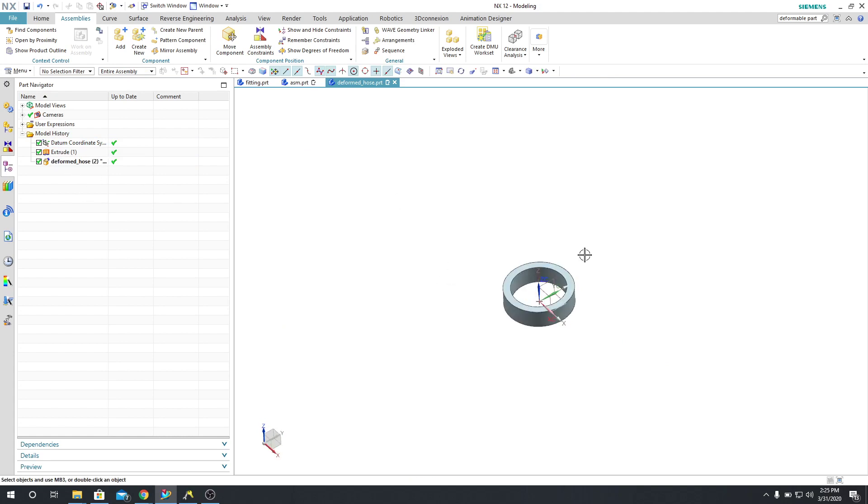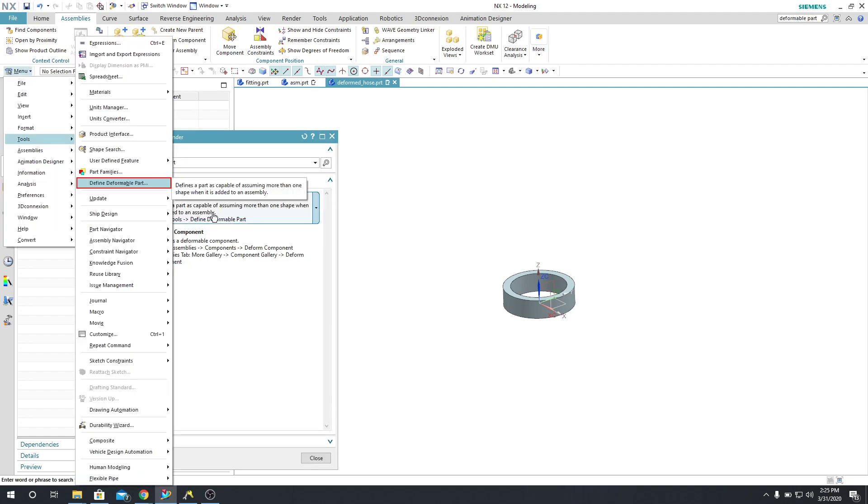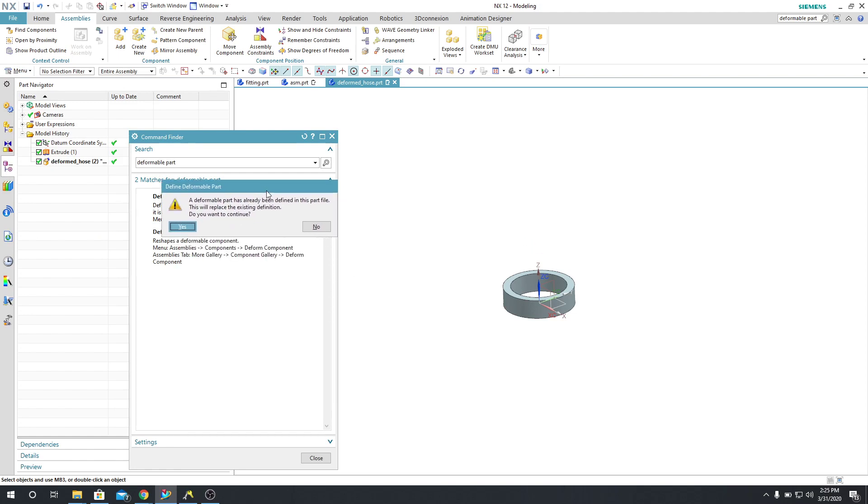Now what I need to do once I do this is I need to come up here and say Define Deformable Part. So when I do that, it says that I've already done it.